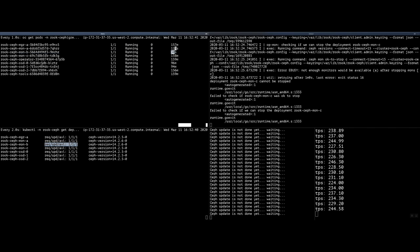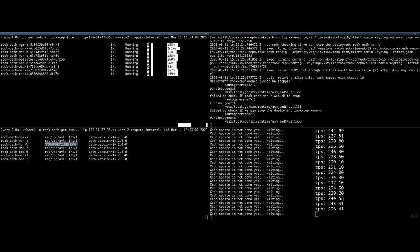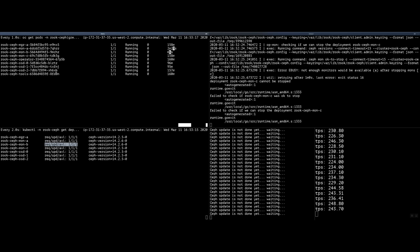One note about the pods that we have, this Rook Ceph cluster only runs the RBD portion of Ceph, the block device option. You're going to see a lot more pods with other components of Ceph, for example, the gateway for objects and CephFS, that are going to be updated in a fashion where only once a certain object completes the update, the Rook operator will continue to the next one.